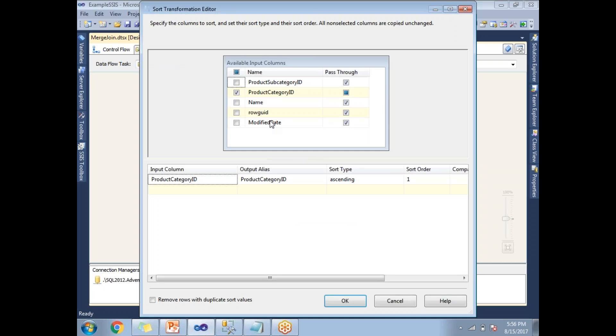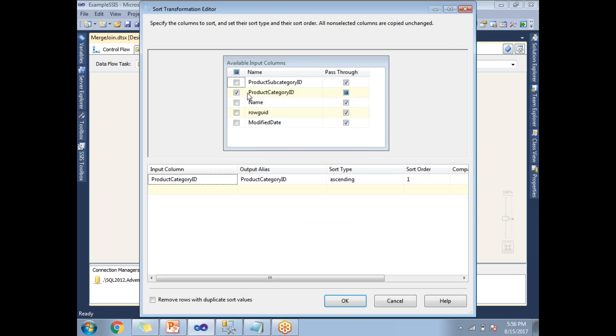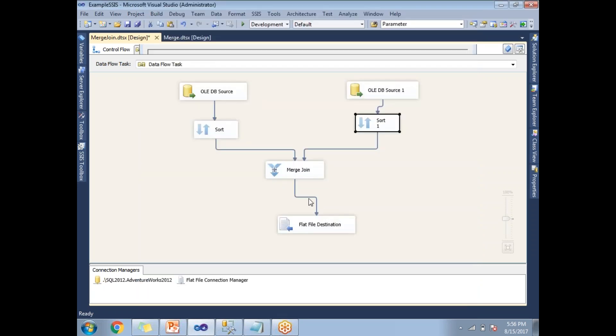Now let's double-click on sort one. There also, as discussed, product category ID is common across the two inputs. I have selected this one, and by default it's ascending. I'm going with ascending.